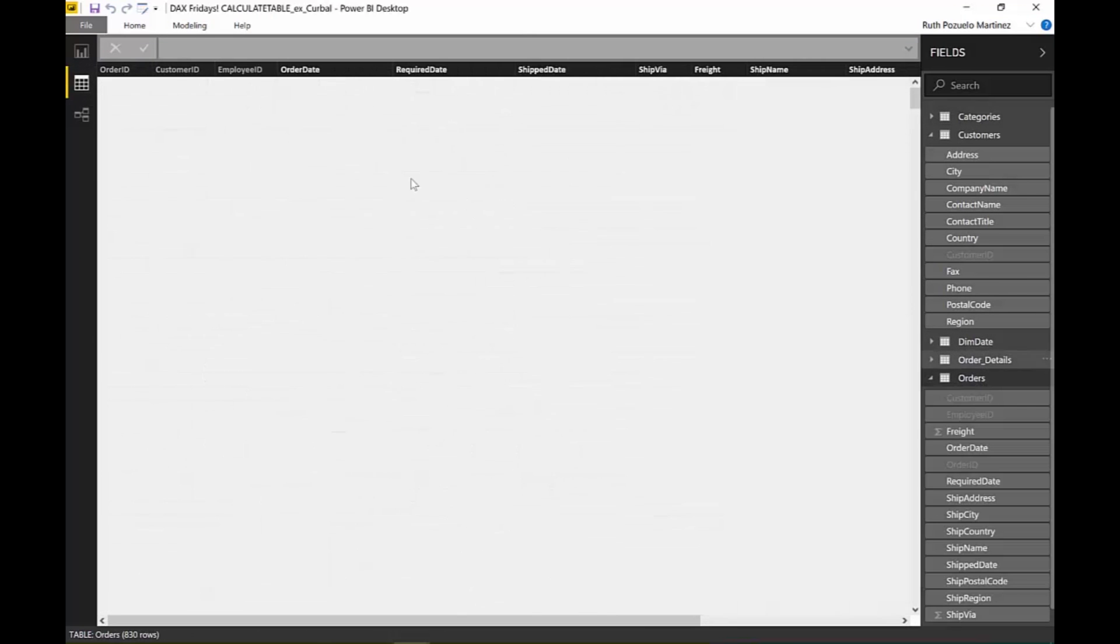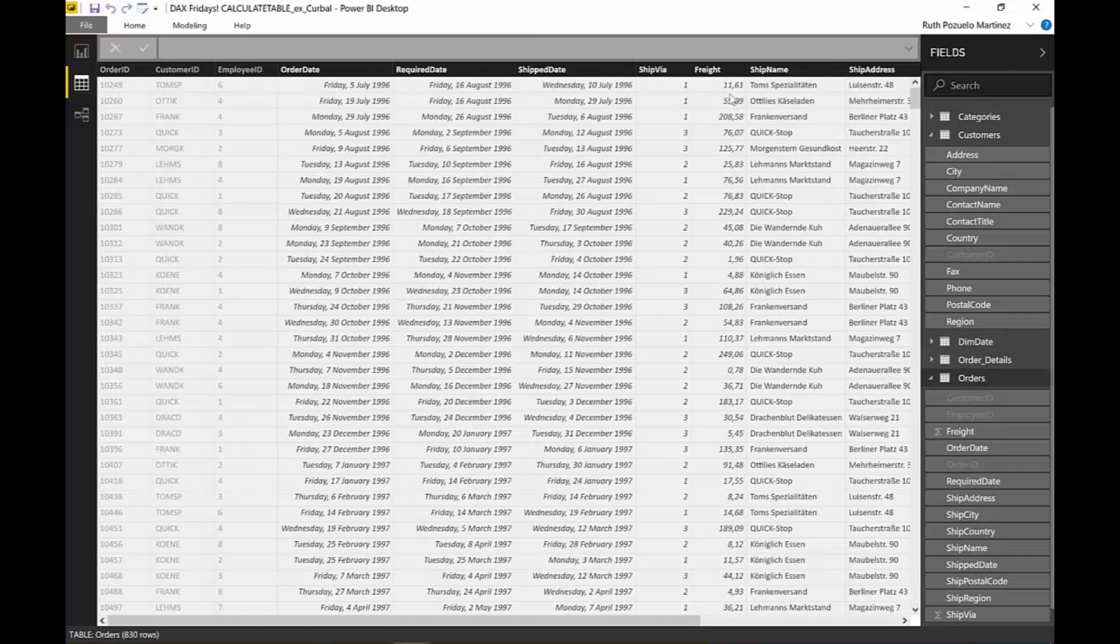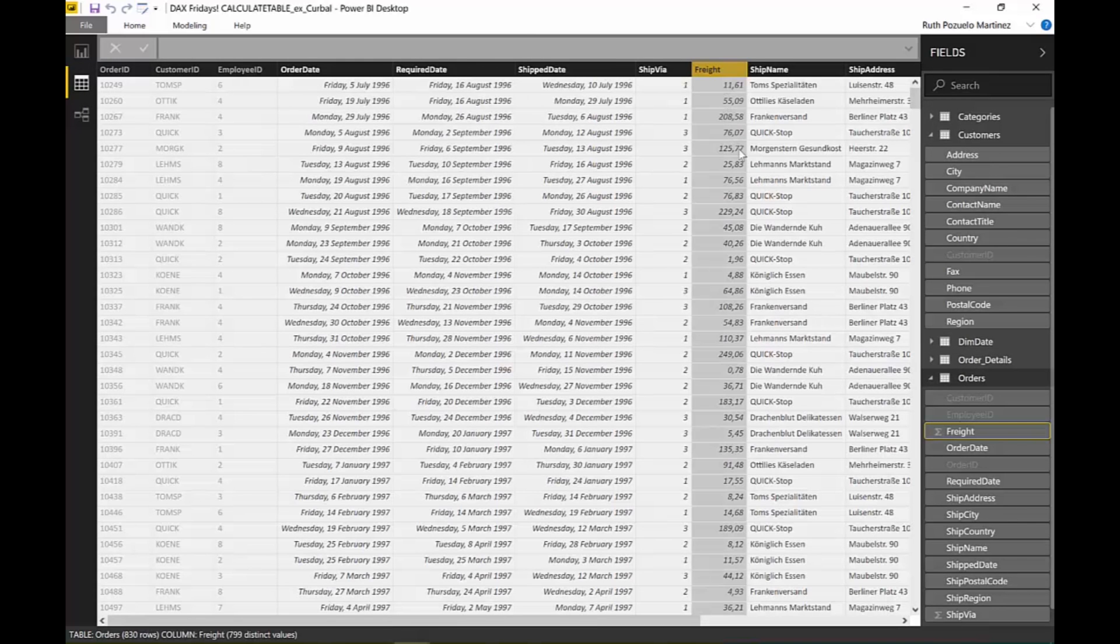If we look at that table, we go to orders. We want to have where the freight is over one hundred, let's say that it's just euros, and the ship method is three.